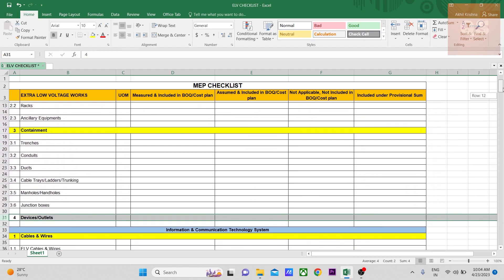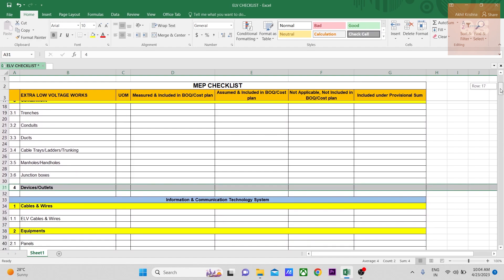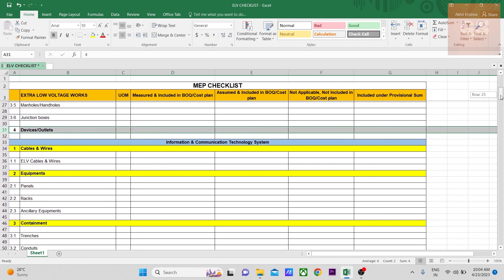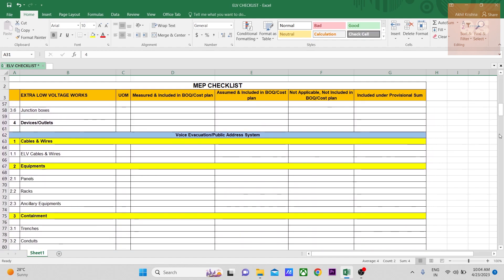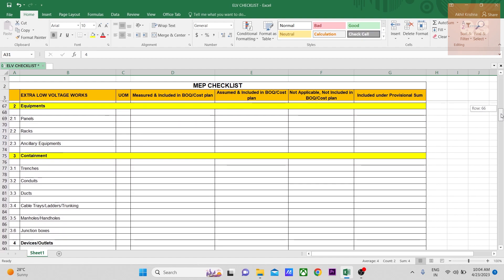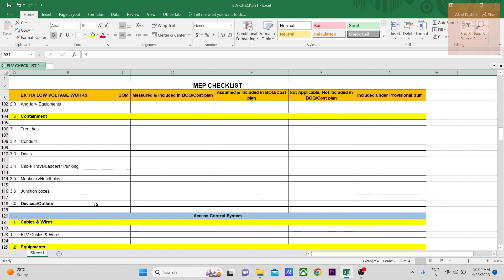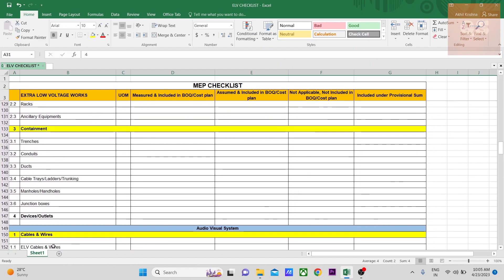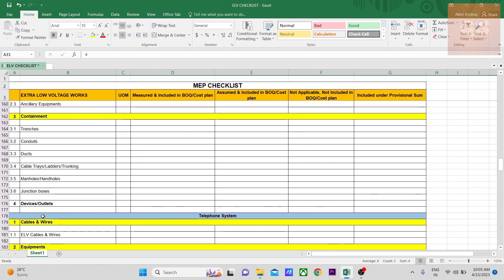For example, in fire alarm system the devices and outlets will be detectors, heat detectors, strobes, and similar items. For ICT, it will mainly be data outlets and wireless access points. For voice evacuation and public address system, it will be speakers. For security systems, obviously the cameras.